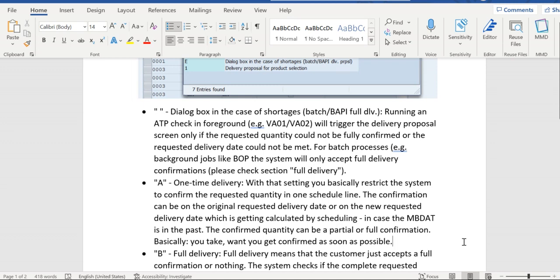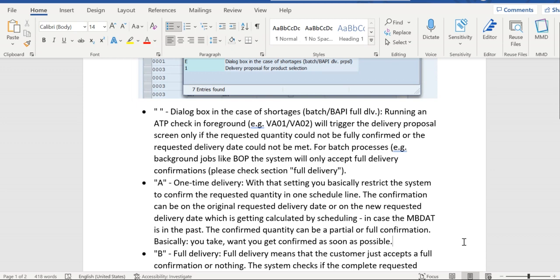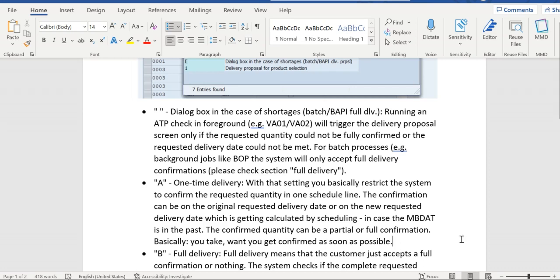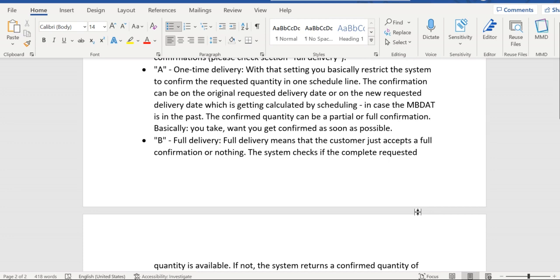The second option is A - one-time delivery. When this option is enabled, if partial quantity is available, that partial quantity will be confirmed under the requested date, or the system can propose a future date with confirmed quantity. The system will propose only one active confirmed schedule line. Multiple confirmed schedule lines won't be displayed for this option.